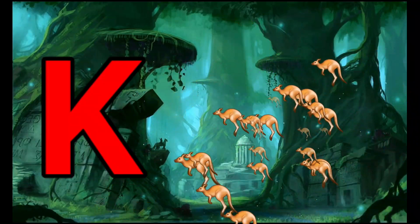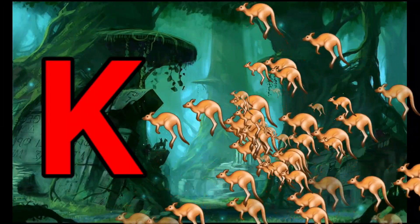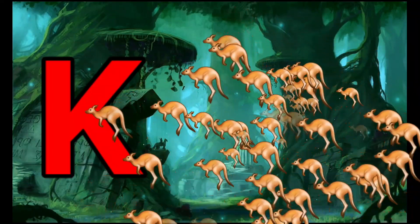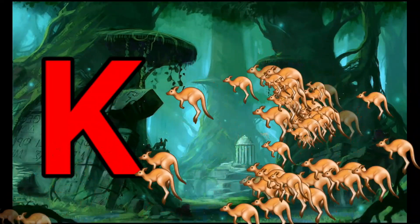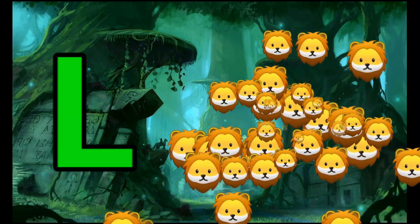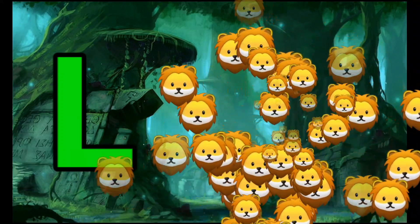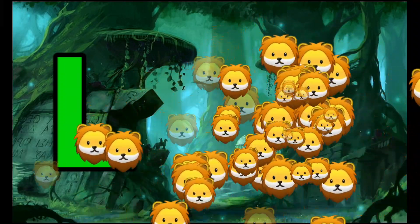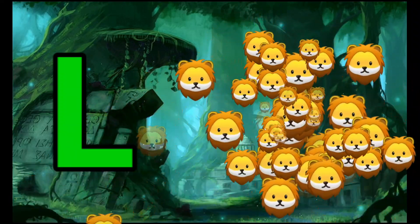K is for Kangaroo, K-K-Kangaroo. L is for Lion, L-L-Lion.